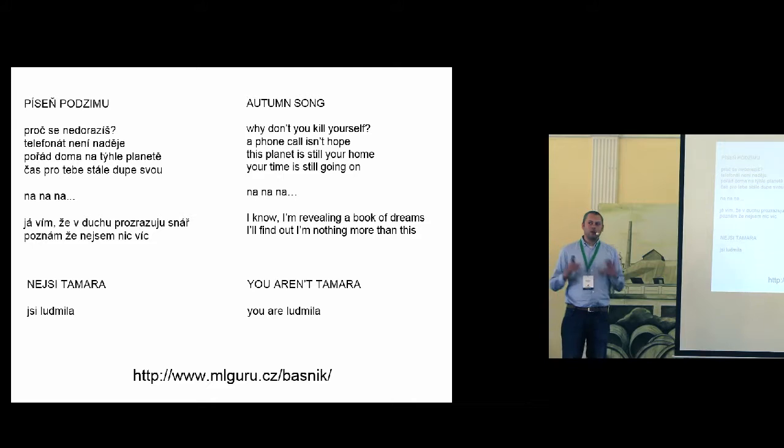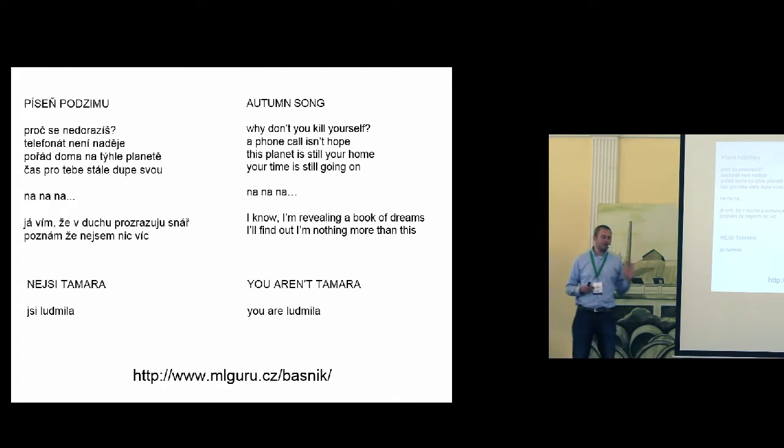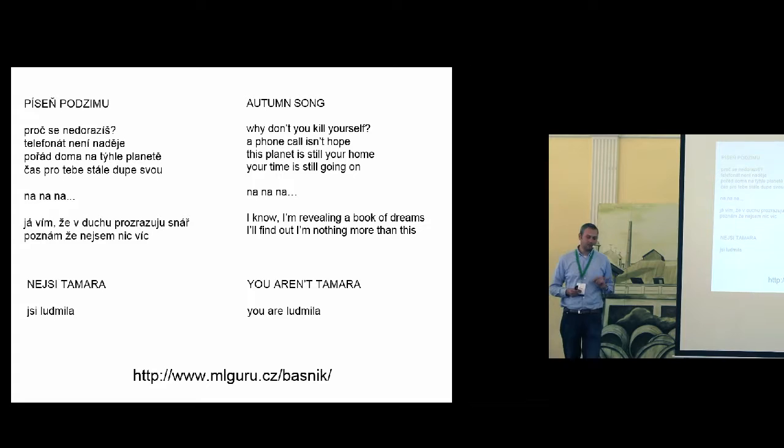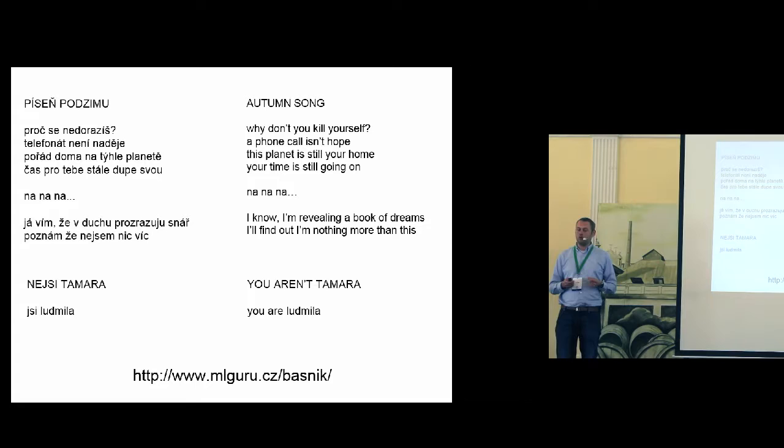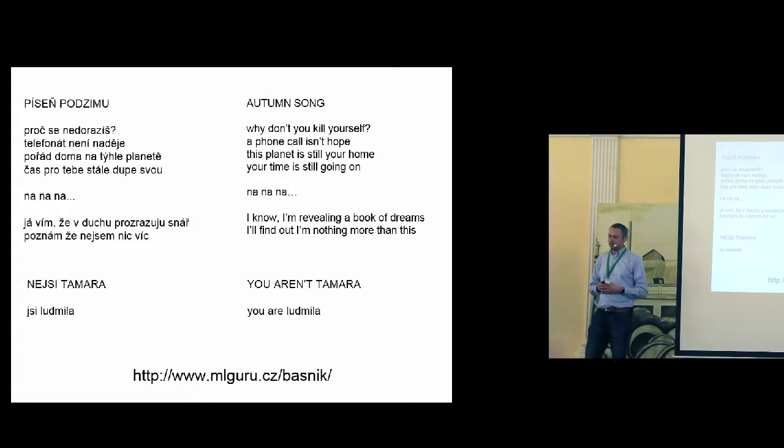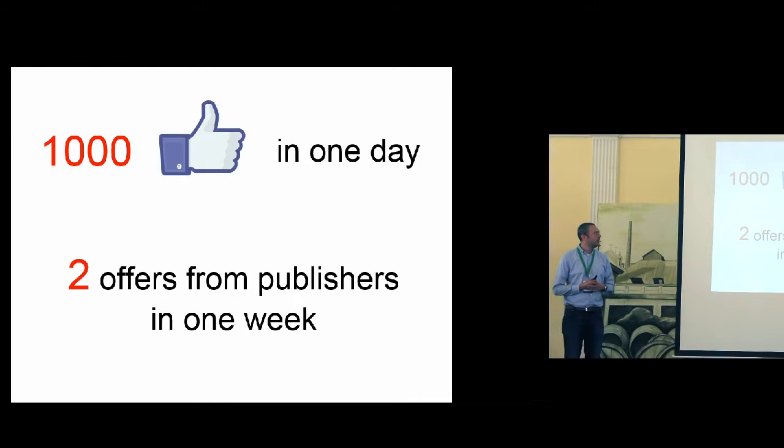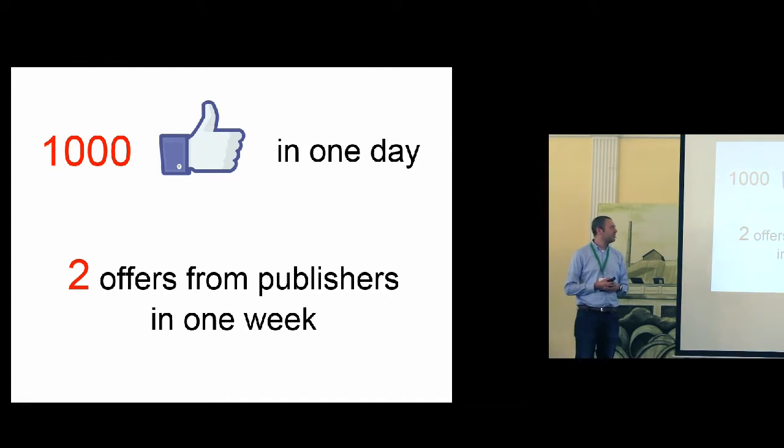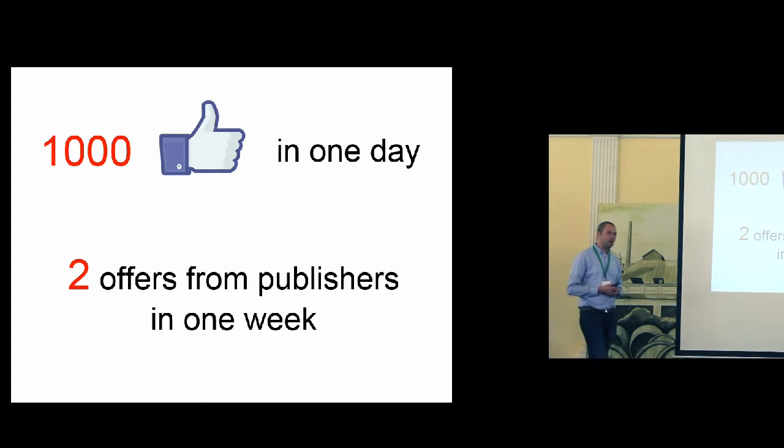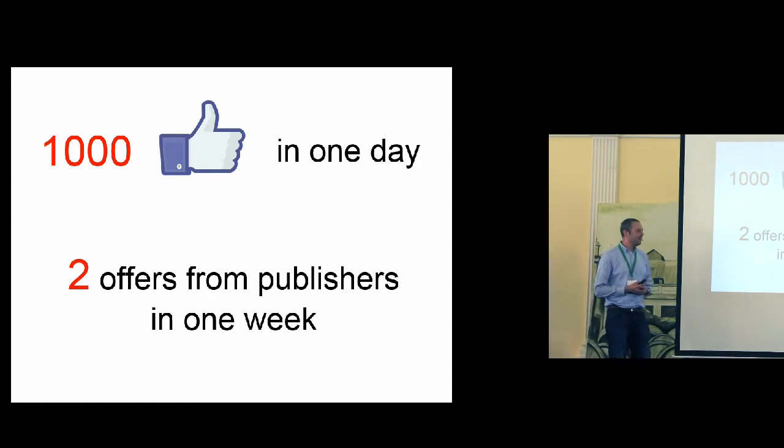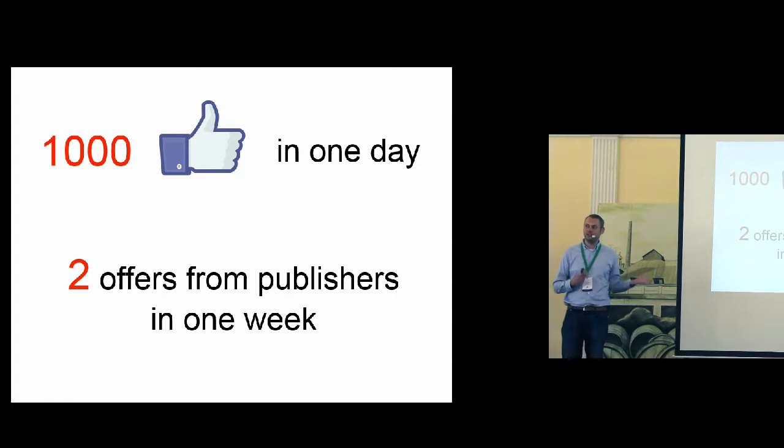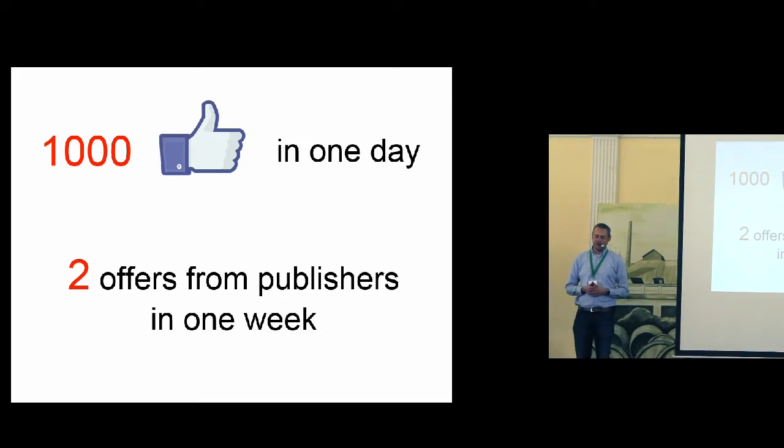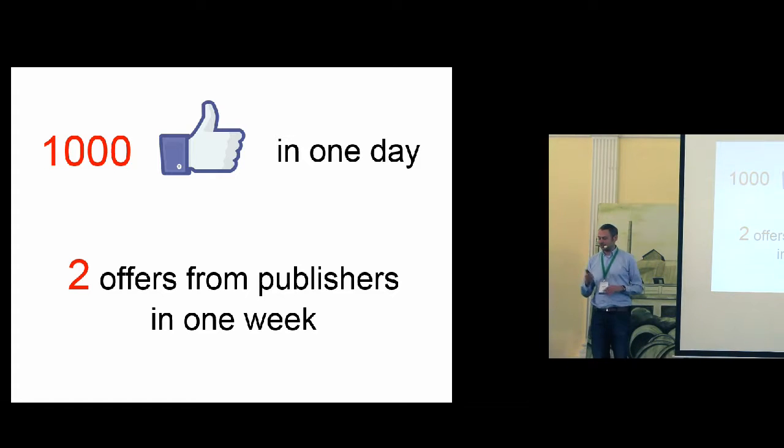So I generated several poems or lyrics and published it on my blog. And what happened really amazed me. The blog post got 1,000 Facebook likes in one day. And in one week I got two offers from publishers. They wanted to publish a book of generated poems, which was amazing. So I decided to work on this problem more precisely.